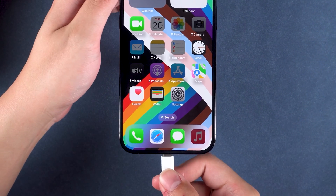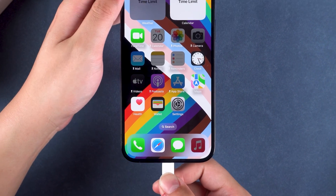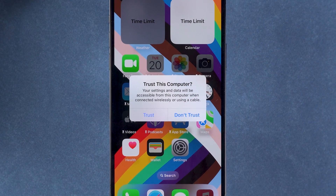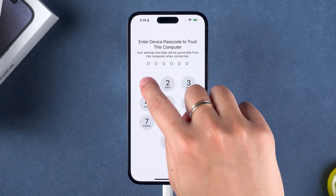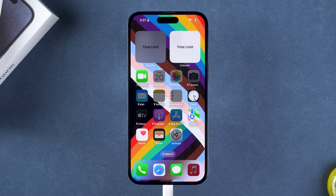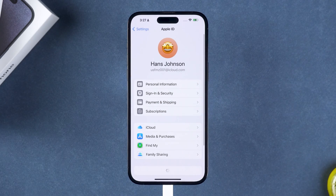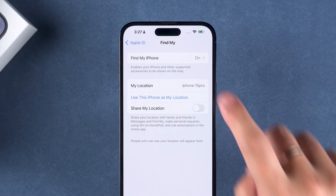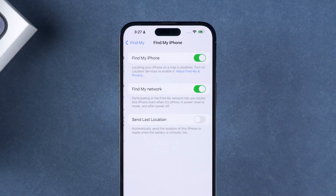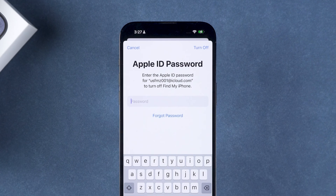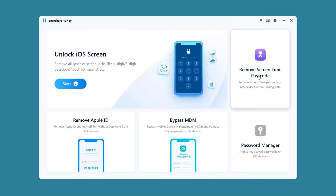Next, connect your device to the computer. If the device pops up with a prompt to trust this computer, you need to click the Trust option. Then open Settings and click on your Apple ID account. You need to select the Find My option and then turn off the Find My iPhone feature. Then enter the Apple ID password to turn it off. Next, in Tenorshare 4UKE, click Remove Screen Time Passcode.